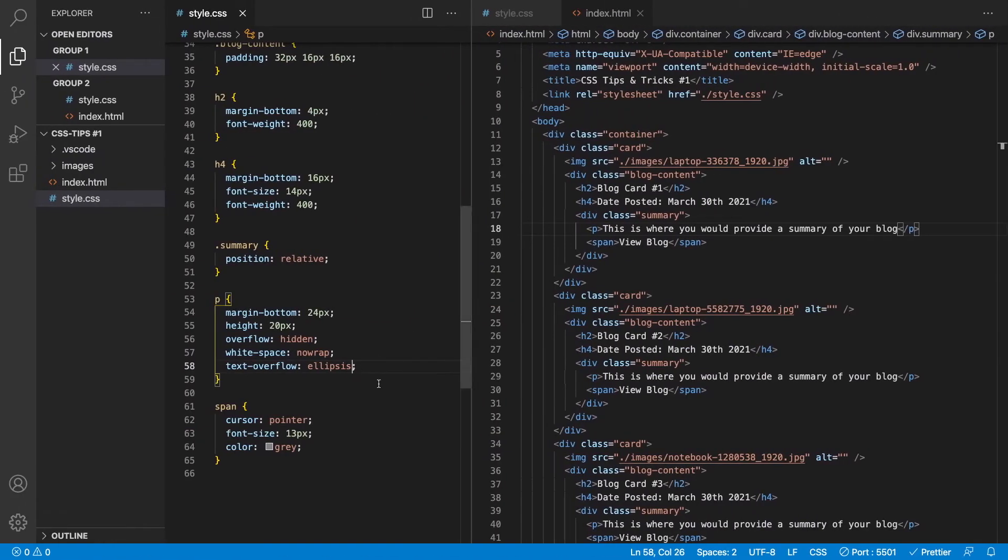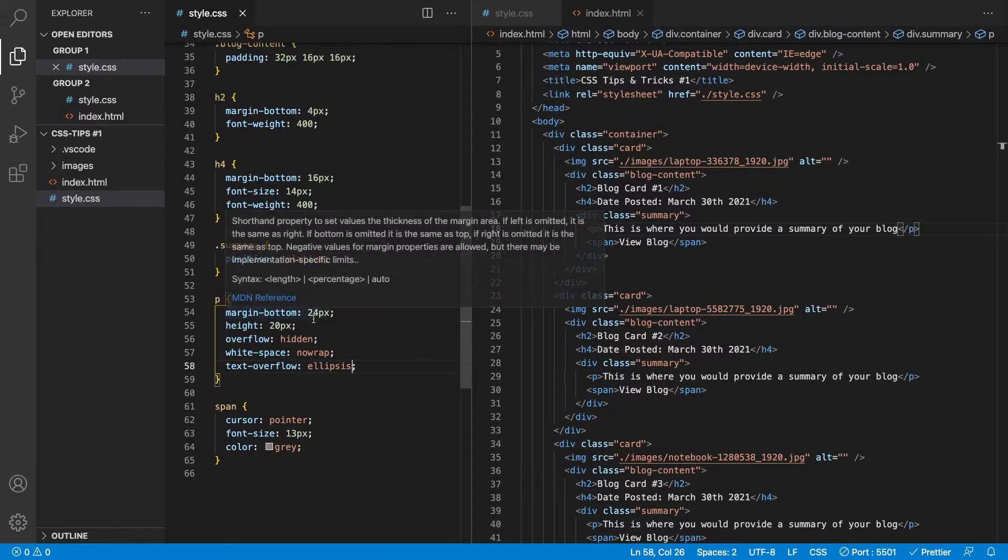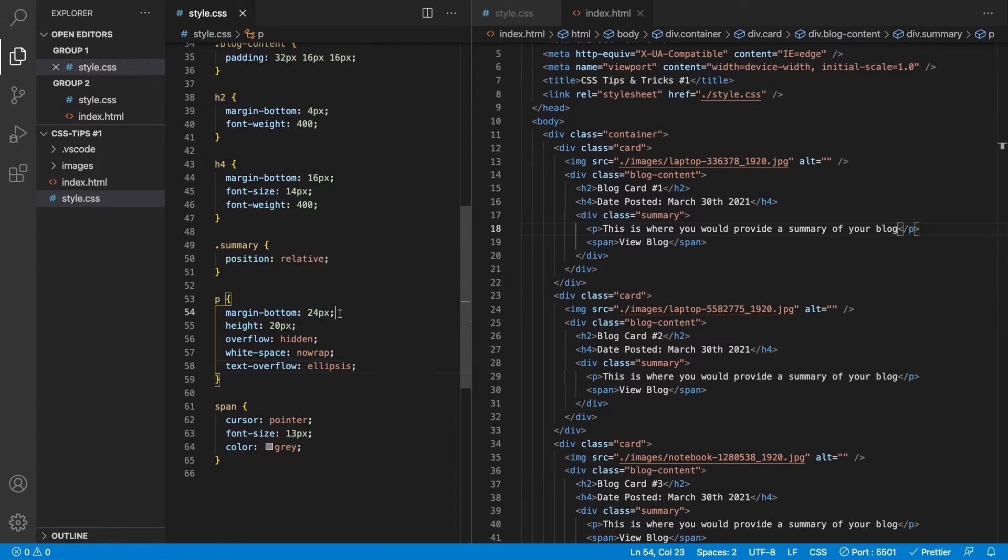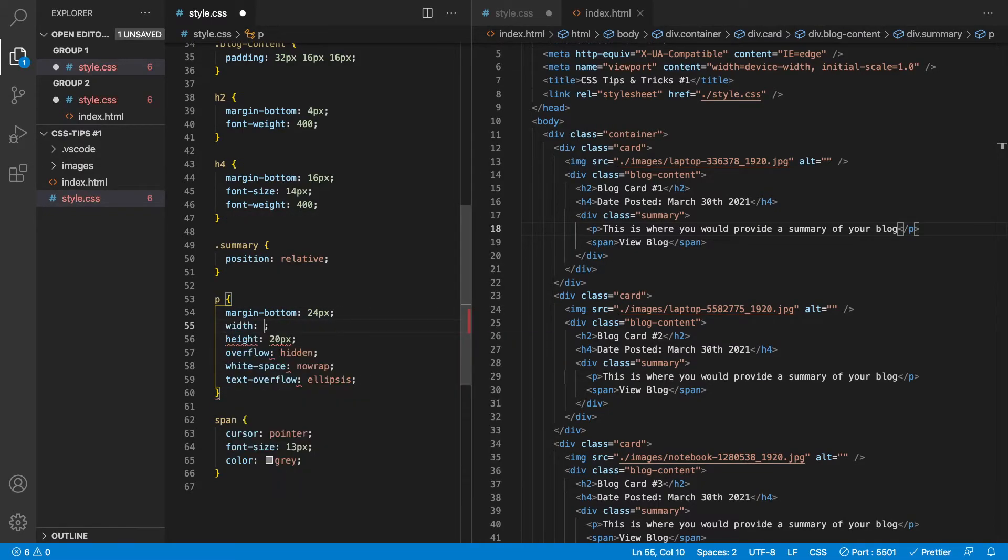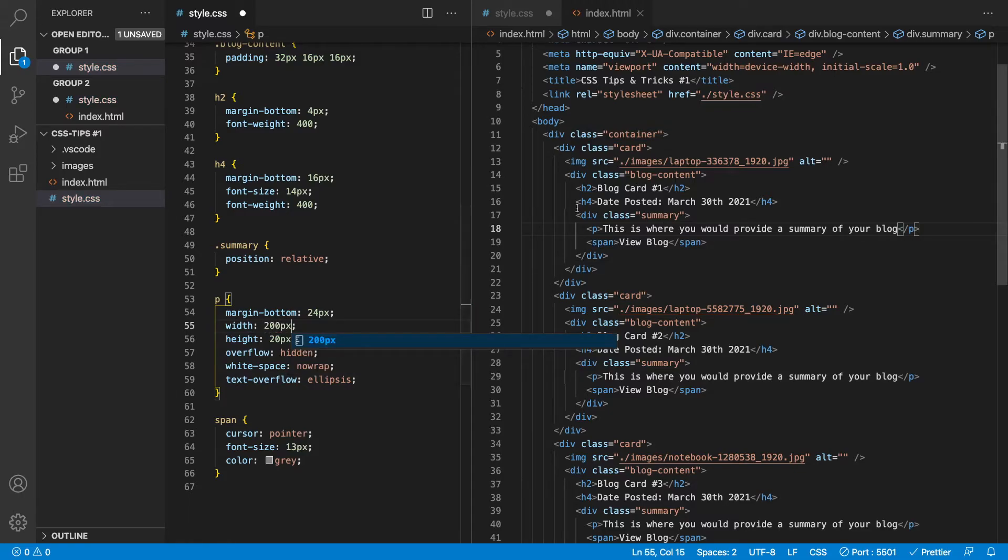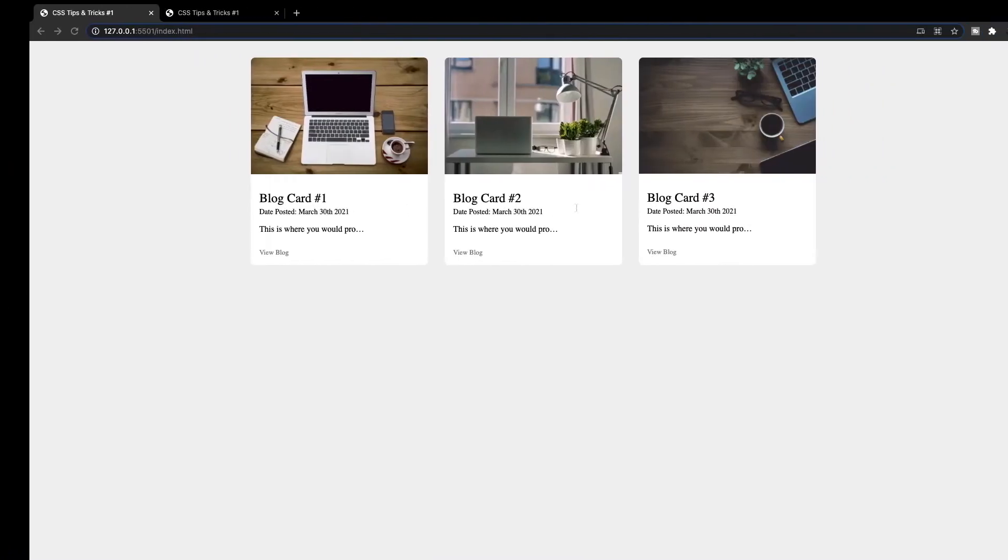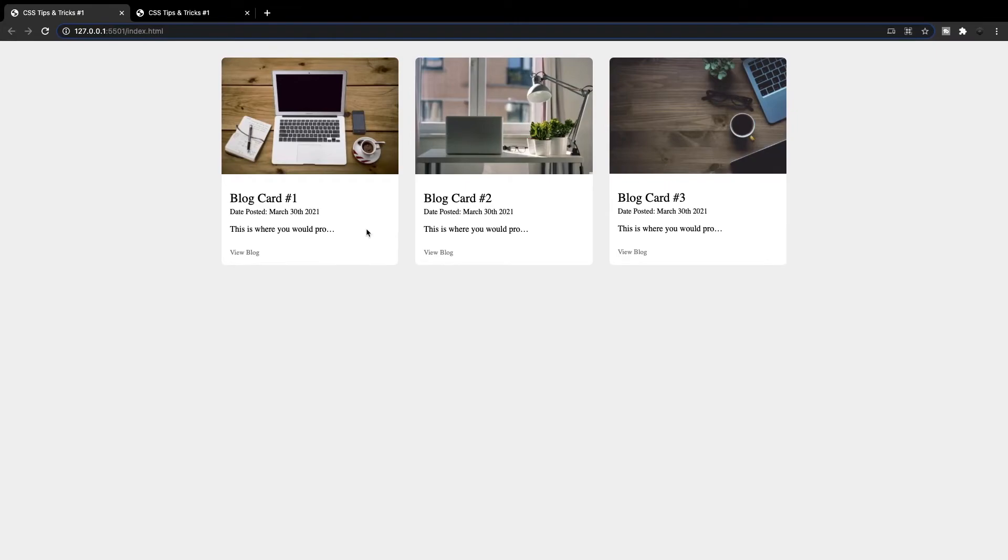So if we go back to our style sheet here and we go right below margin bottom and we say width and let's just do 200 pixels, which is what I did for our demo. And you can see now that when we set a defined width, it goes ahead and cuts it off. And then we have these three dots right here, which is what we're looking for. So this is really simple and easy to achieve.